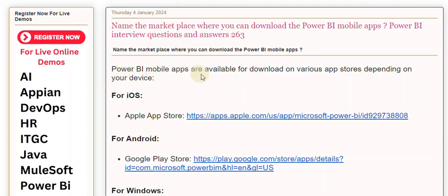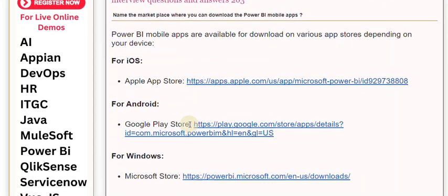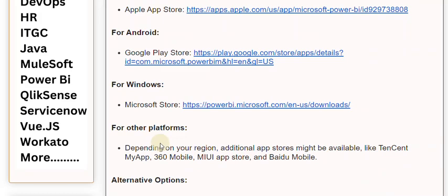Power BI mobile apps are available for download on various app stores depending on your device. For iOS, the Apple App Store — link to Apple. For Android, the Google Play Store — link to Google. For Windows, the Microsoft Store — link to Microsoft.